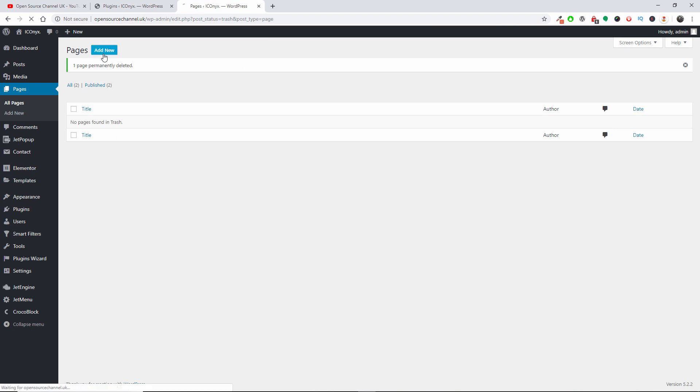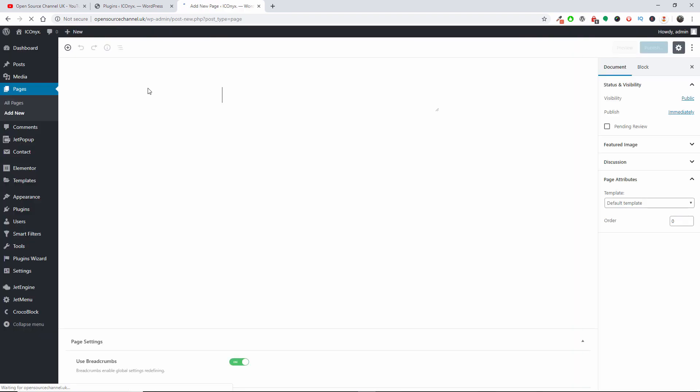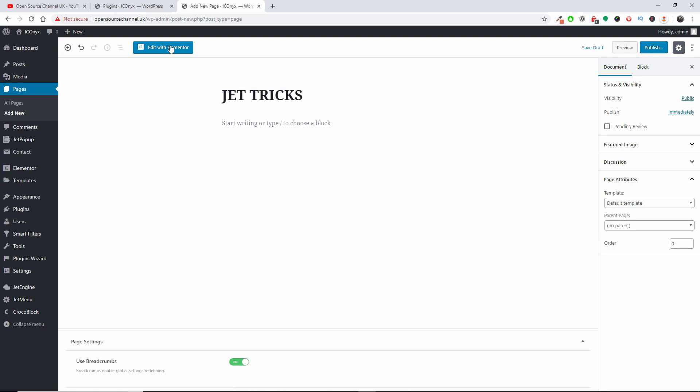I'm going to add a new page. I'm going to call it Jet Tricks and I'm going to press Edit with Elementor. But before I do that, I'm going to go to Canvas so you can actually have a look at the page without the header and footer.